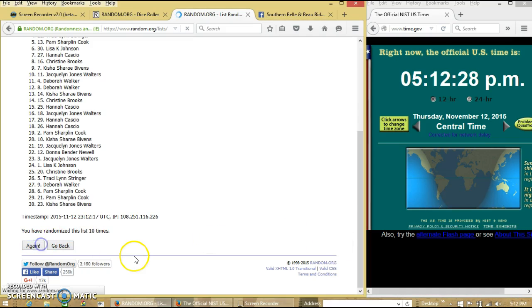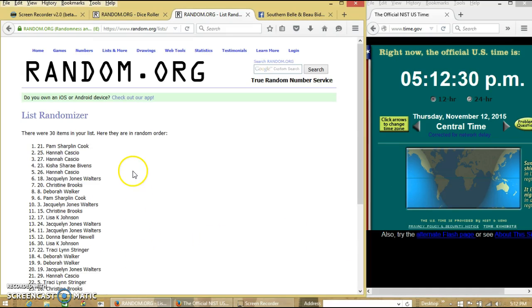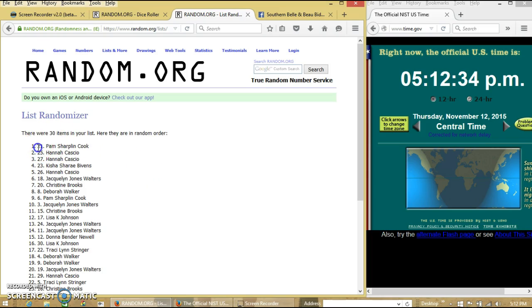Good luck! Congratulations Pam, you are the winner. We have 30 items in our list. Spot number 21, Pam Cook, is our winner.